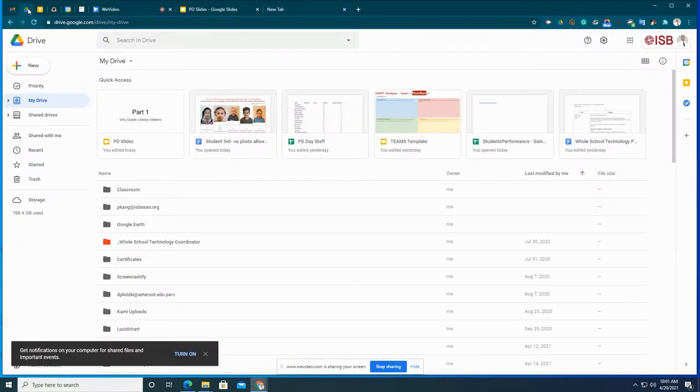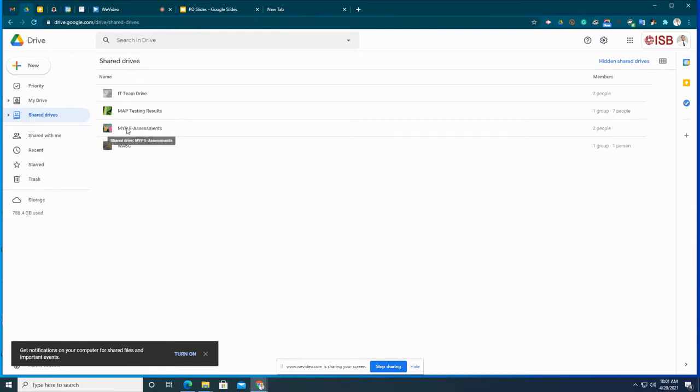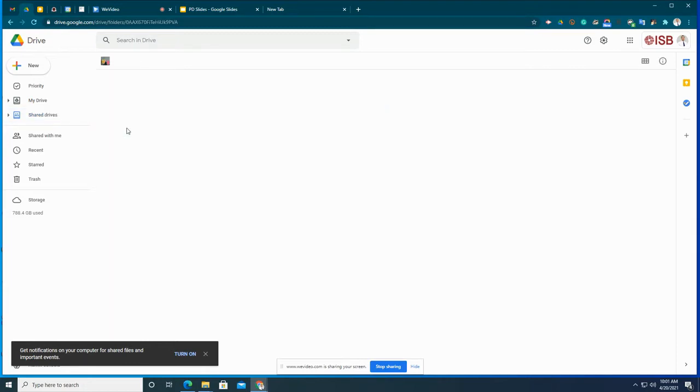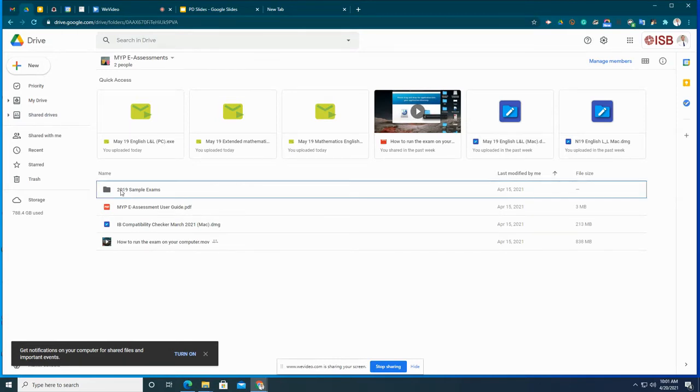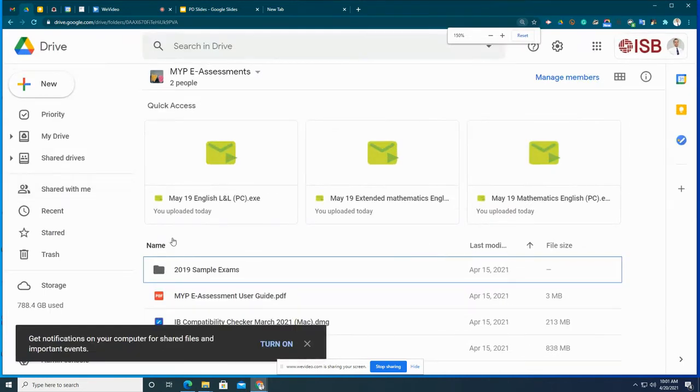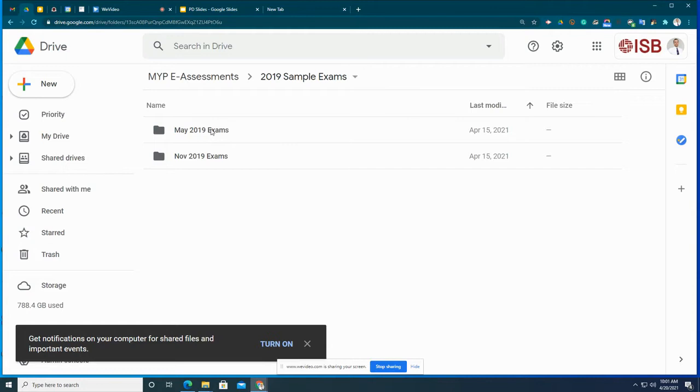Let's jump over here into Google Drive and then you're going to come down to Shared Drives on the left hand side. In Shared Drives, you are going to see that there's been a drive shared with you called MYP Assessment. Open that up. And in MYP Assessment, there is a folder called 2019 Sample Exams. Let's open that one up. Now, you've got two different sets of exams here that you can practice with, May 2019 and November 2019.